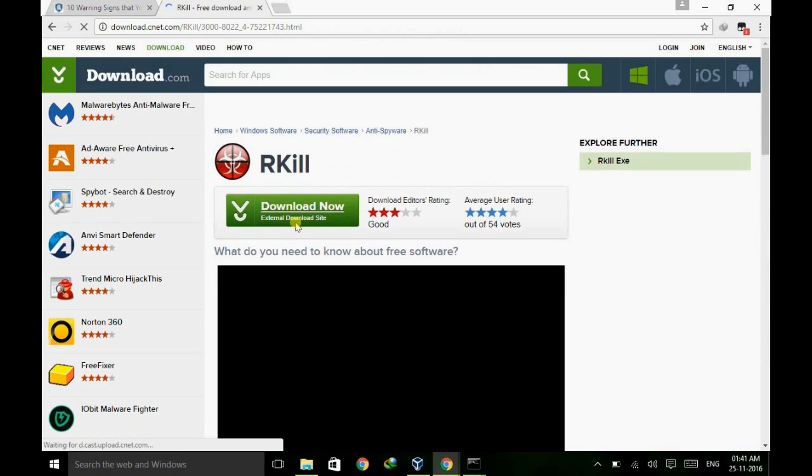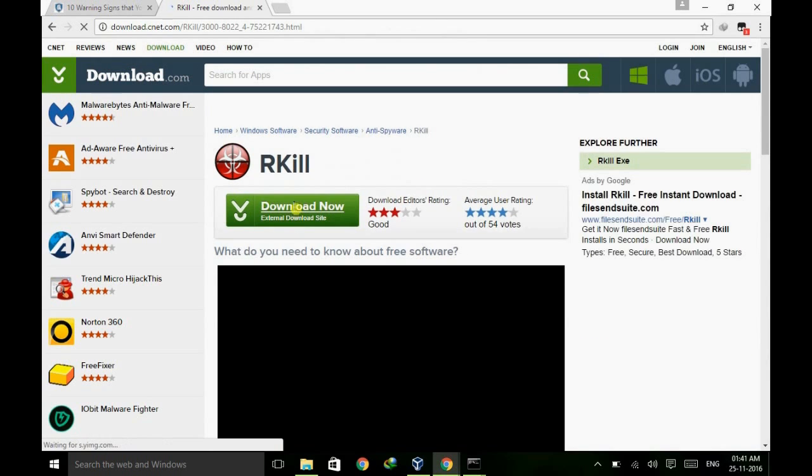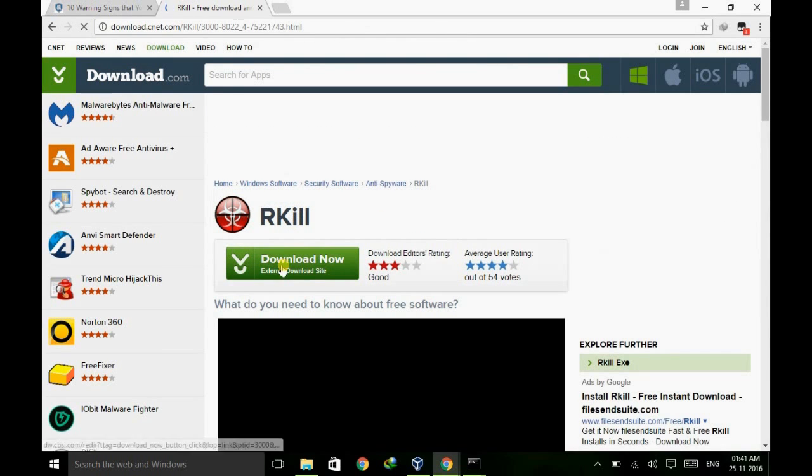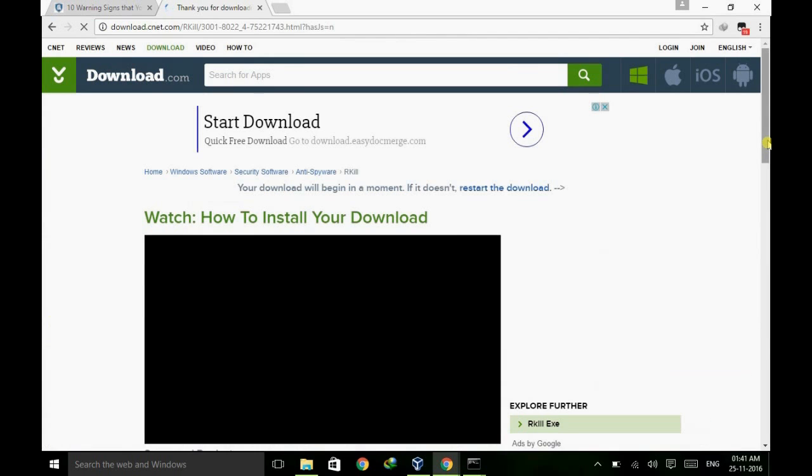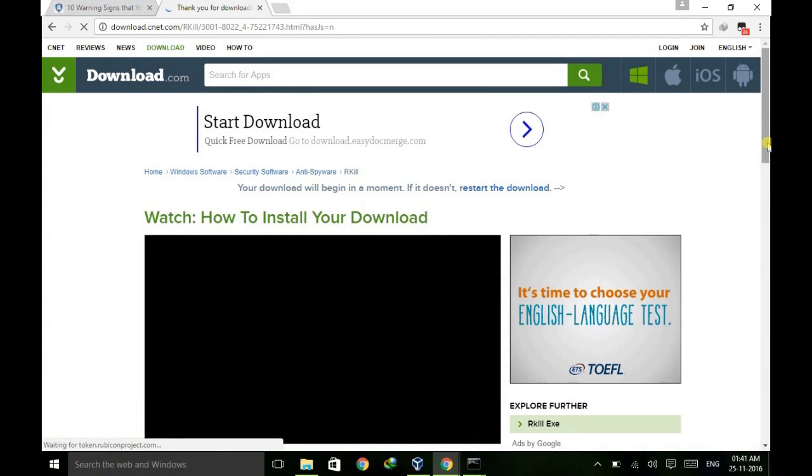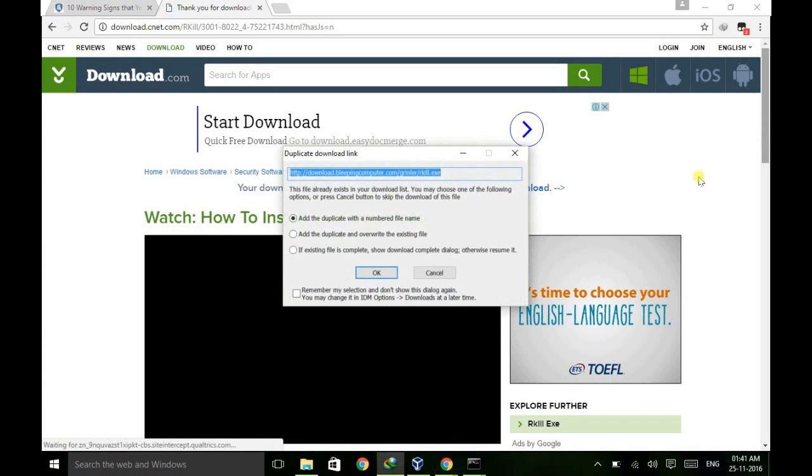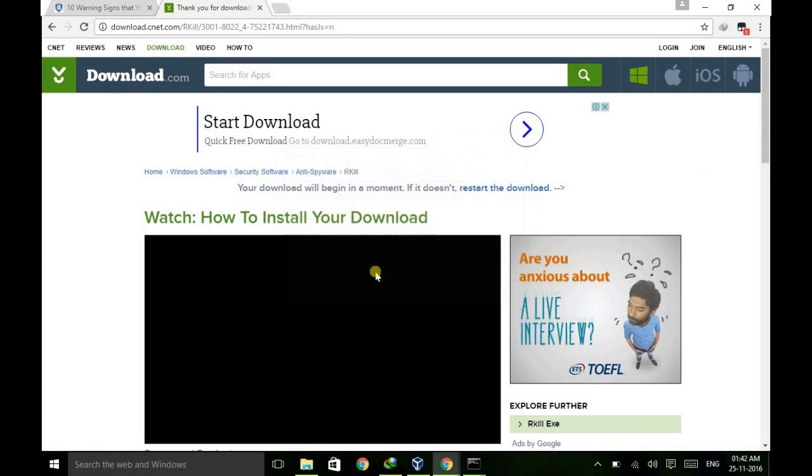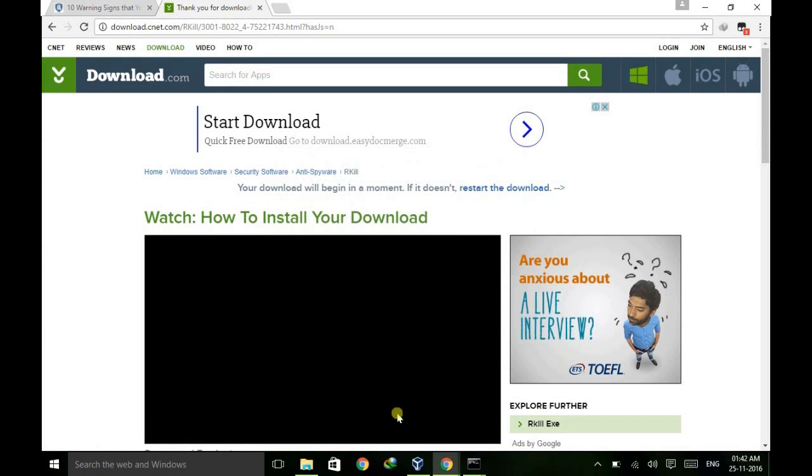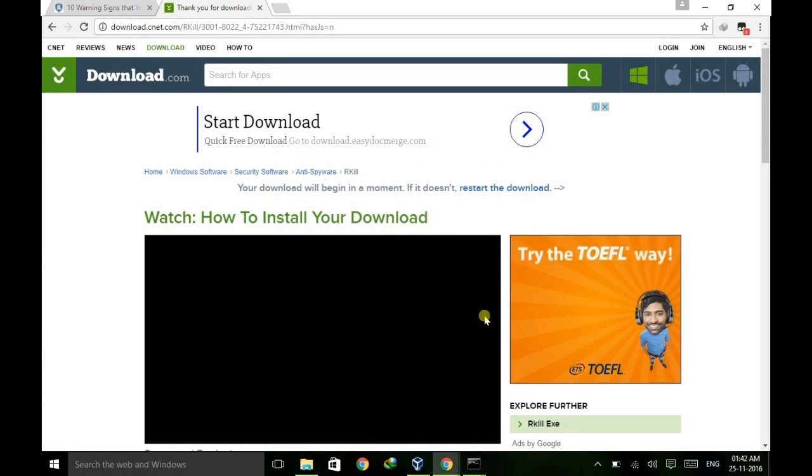Here it is. So download it. Here it started my downloading, so just download it and open it.